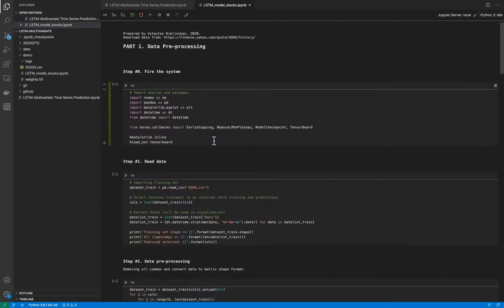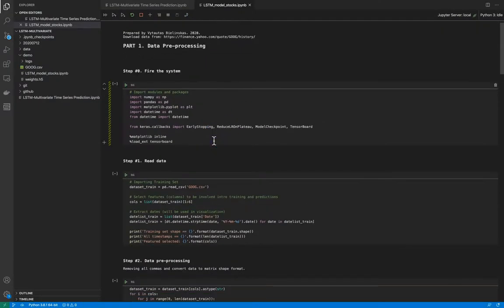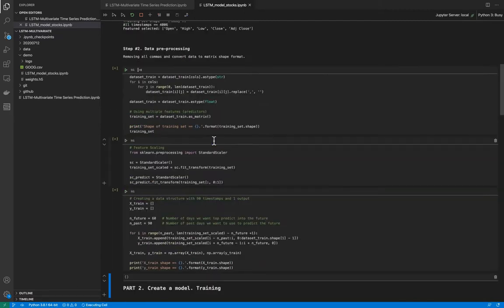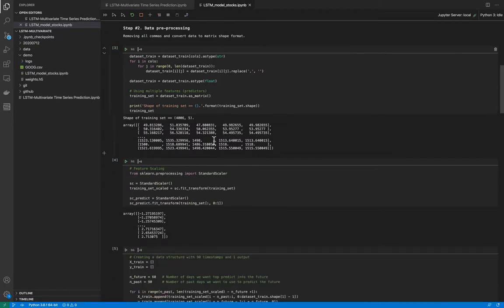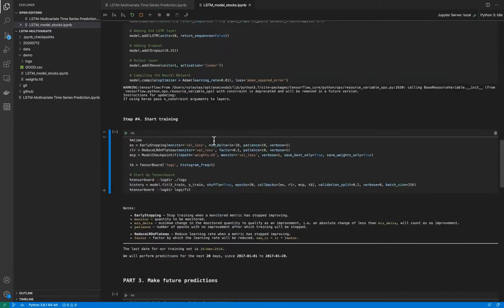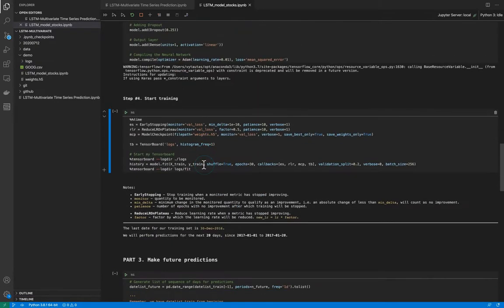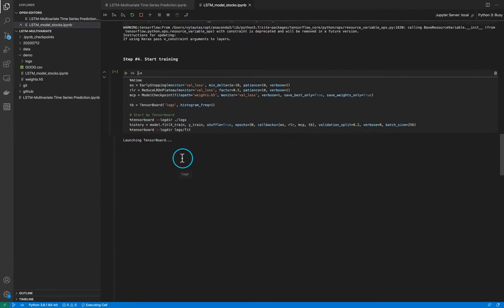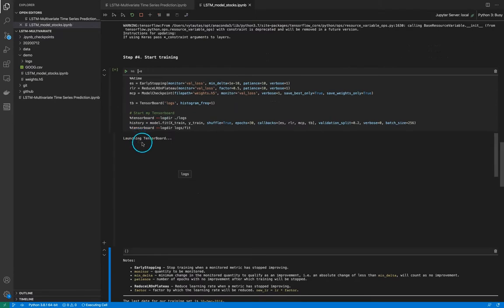So from the very beginning just run, run, run here, run here. This is the most important part. We need to start our training. Let's do it. So launching TensorBoard,